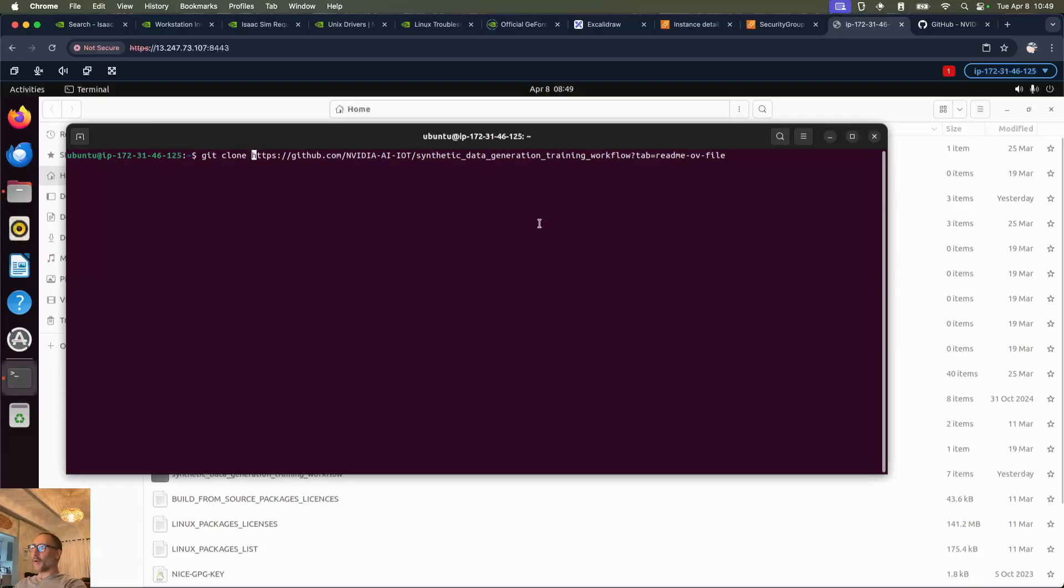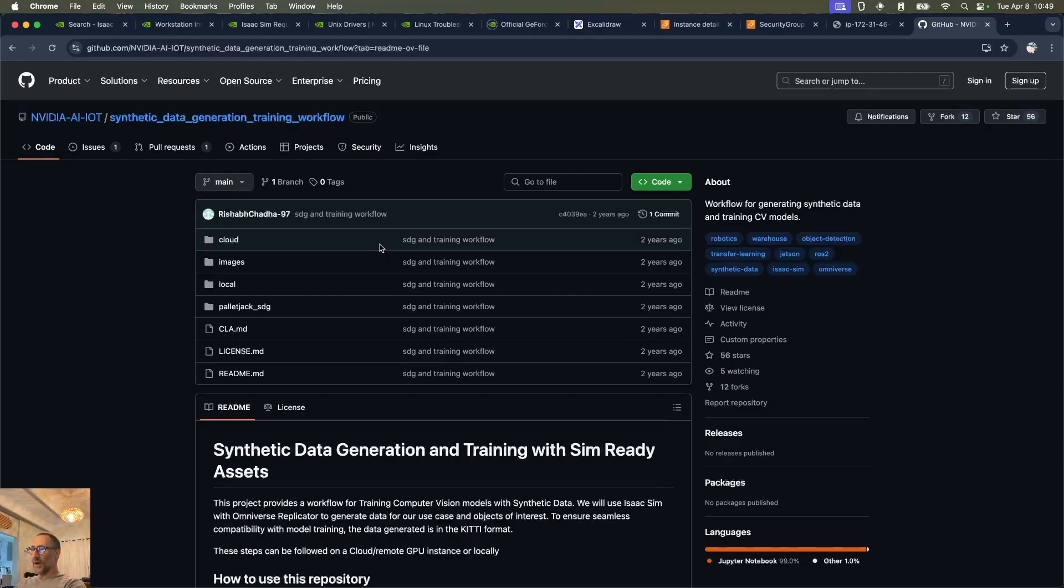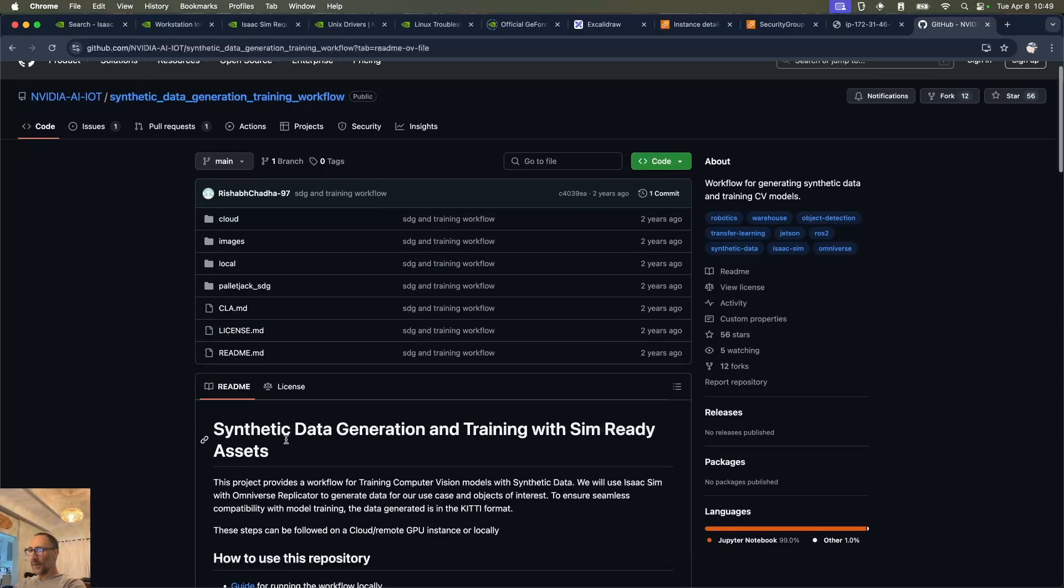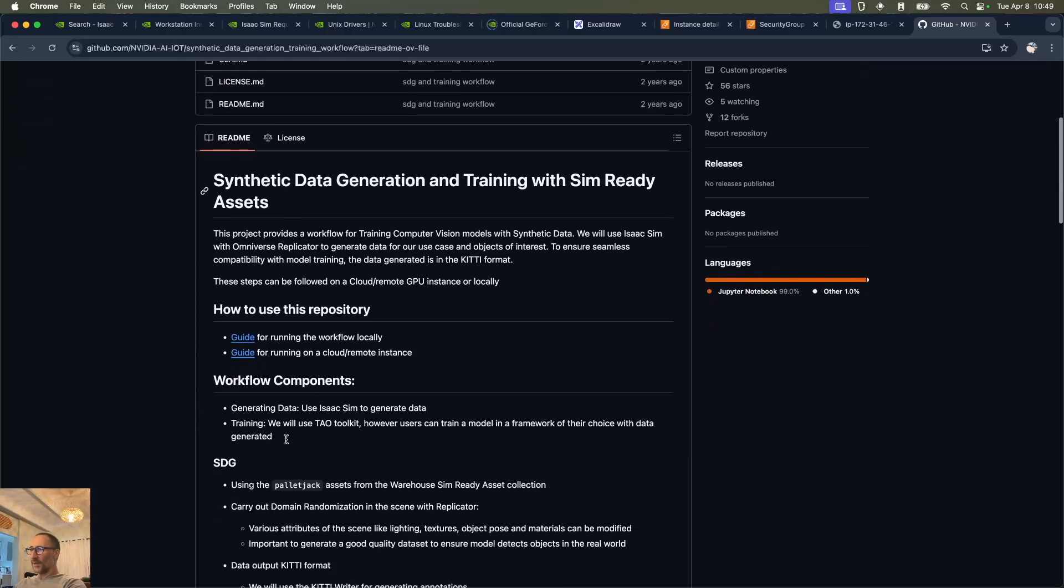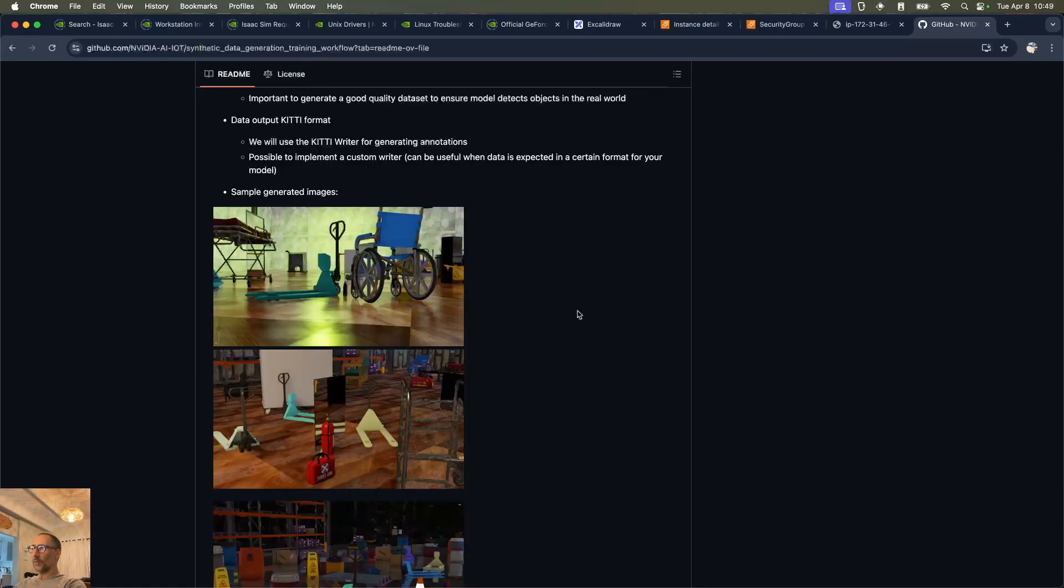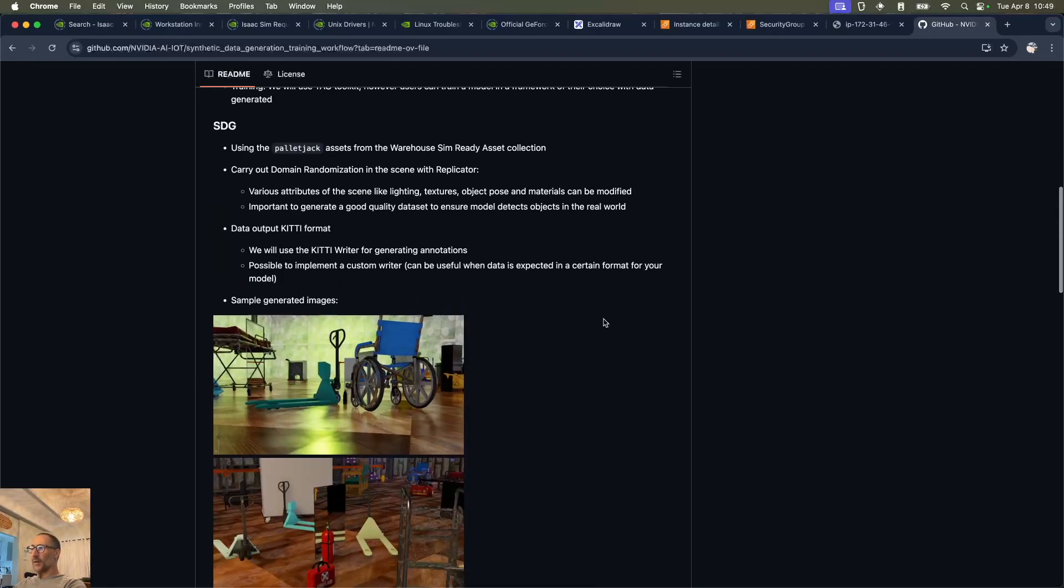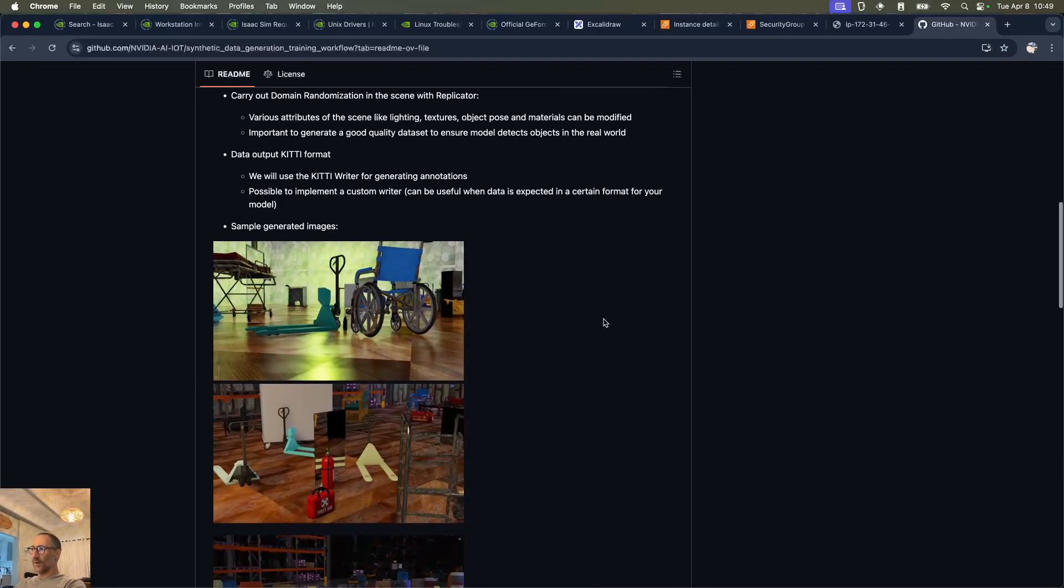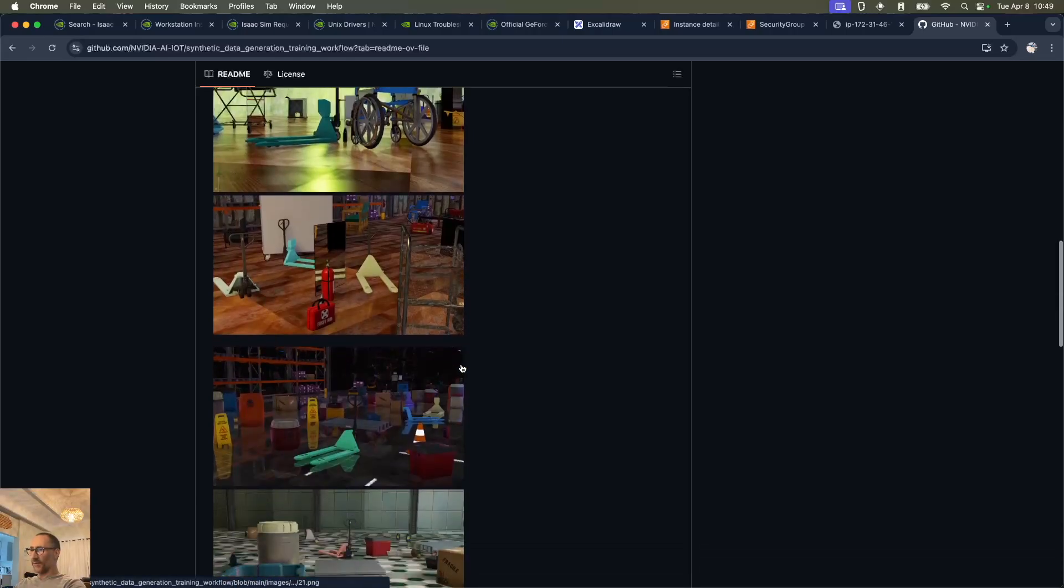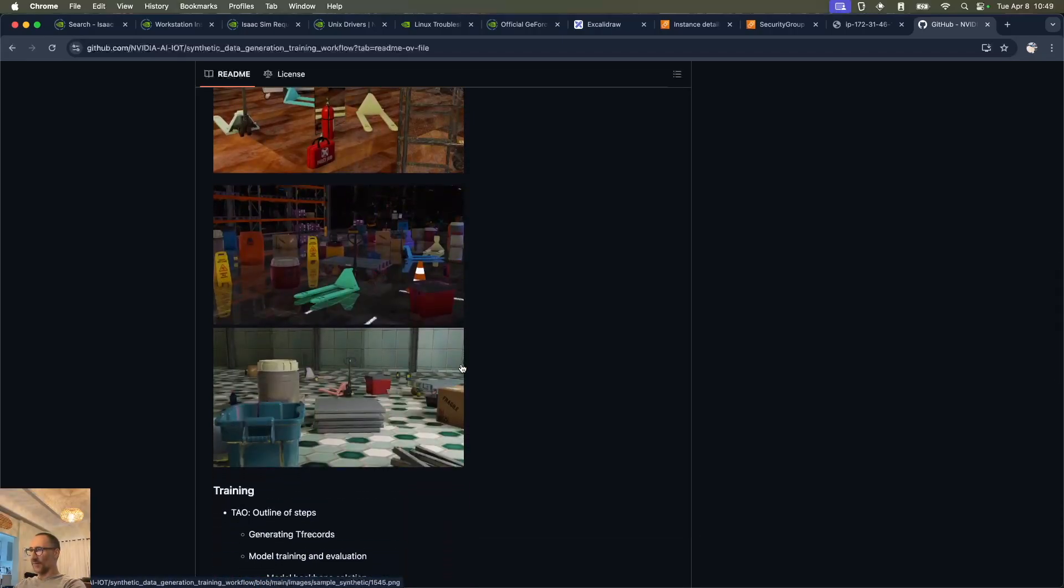I've started off by cloning this repository we can see behind here. This is the synthetic data generation training workflow, and what it's going to do is basically use the pallet jack assets to create a whole bunch of images in a warehouse with pallet jacks lying around with different perspectives and different camera angles.